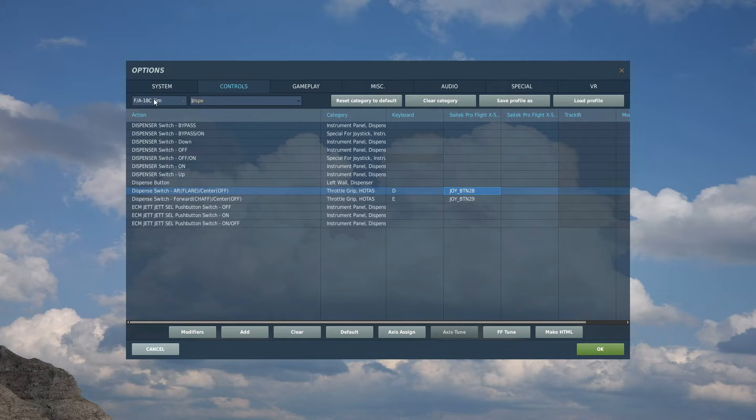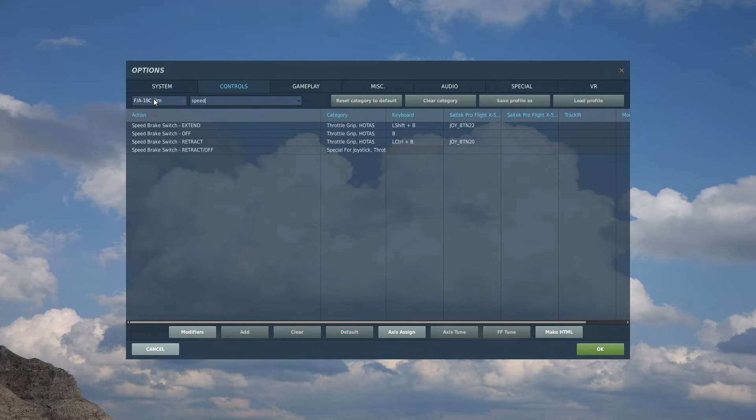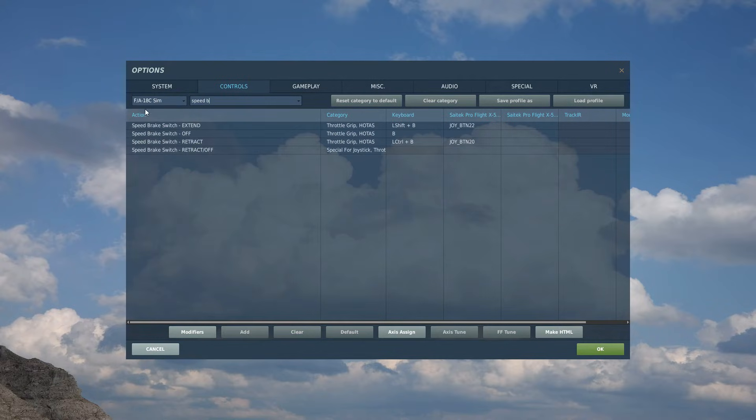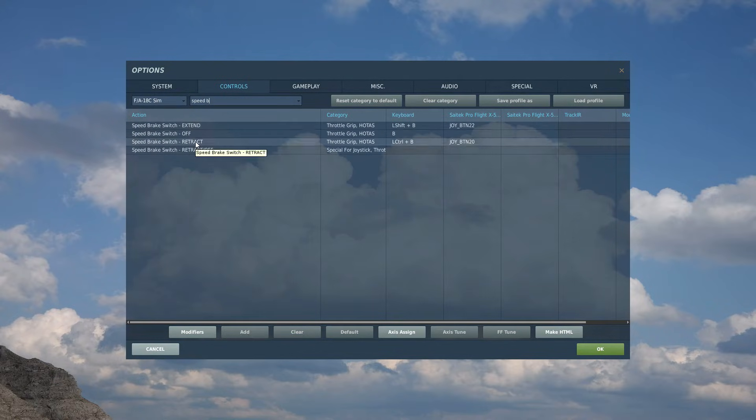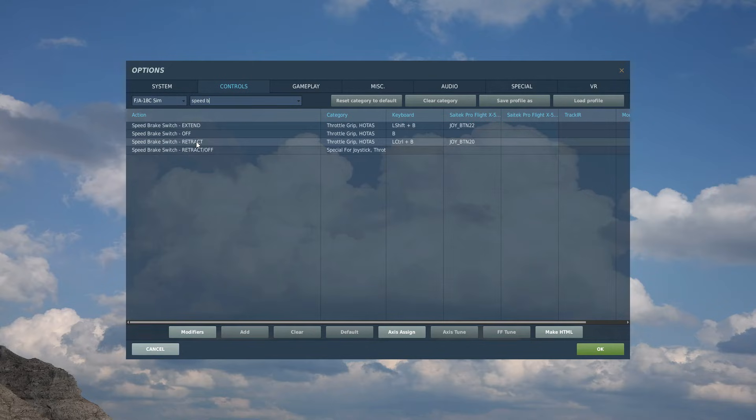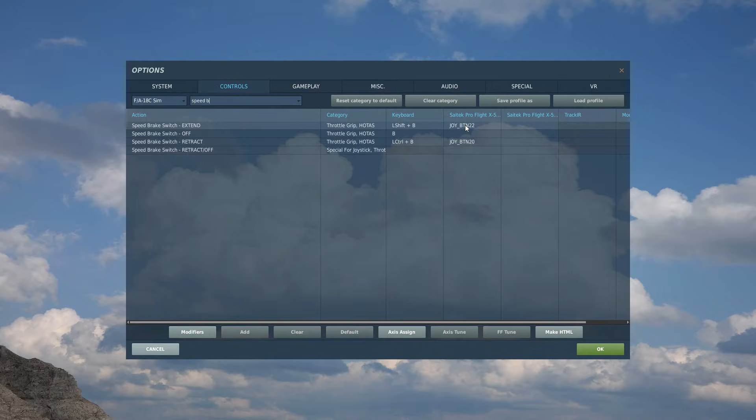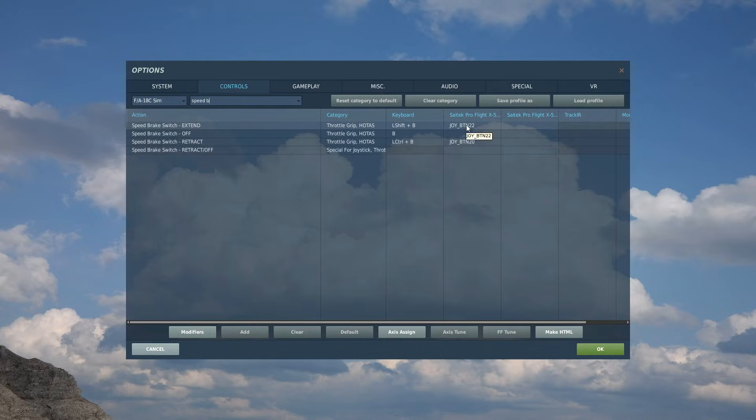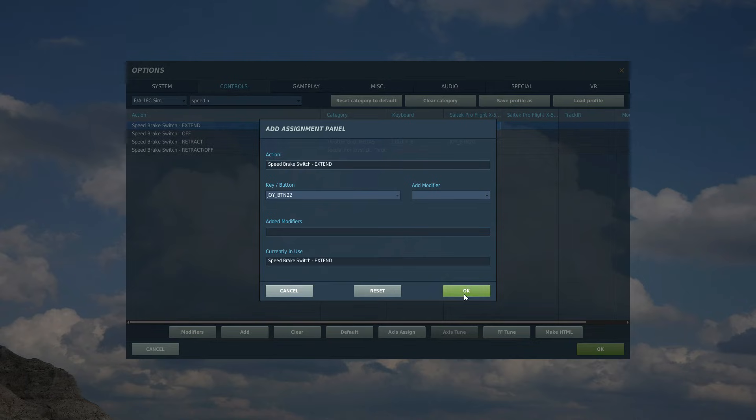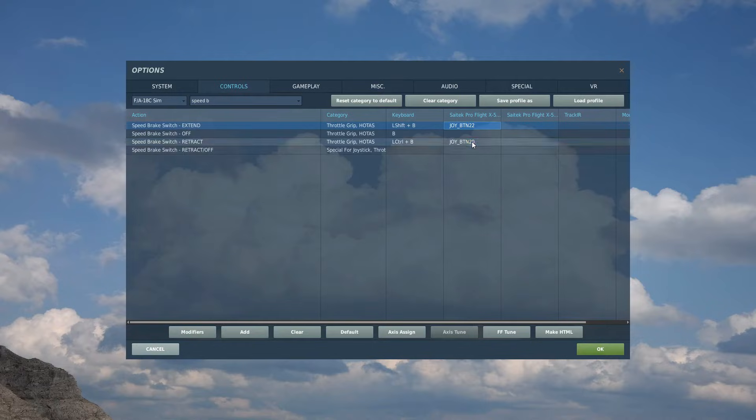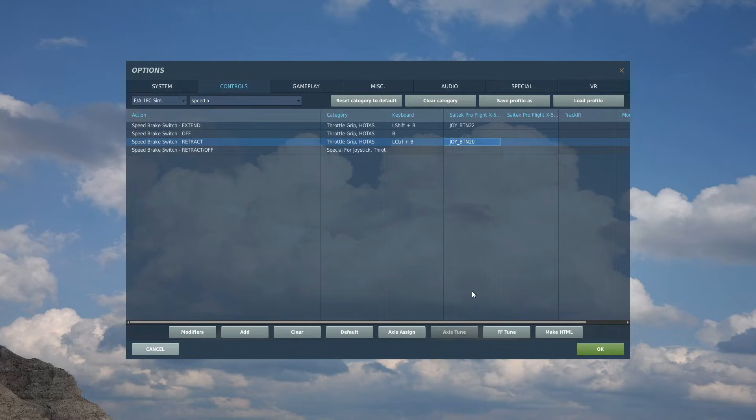That's flares and chaff and whatnot. So that's that. The next we're going to want is speed brake. We're going to want extend and retract. So I've got a two-way switch on the right-hand side of my HOTAS thrust lever. So I'm going to use the upper of the two. There's two of them, actually. I'll use the upper of the switches. And for extend, I'm going to have the down position for it and retract to the up position. And that's what I do for all of my speed brakes in all of my aircraft.